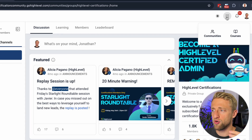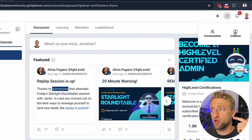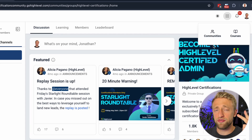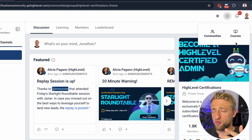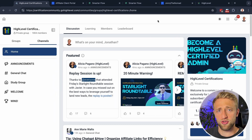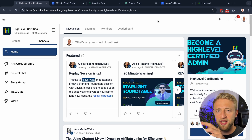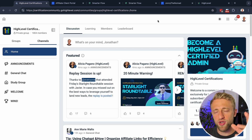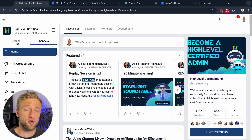The client portal specifically consists of communities, courses, affiliates, and billing and subscription management. We'll have a closer look in just a second, but I wanted to visualize what this client portal can look like and what can be part of it.